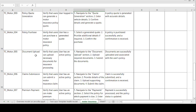Moving on to the fifth test case: document upload. Test case description — verify that the user can upload the necessary documents for insurance processing. Precondition: user has an active policy. Steps to be followed: navigate to the document upload section, upload the required documents, and submit. Expected result: documents are successfully uploaded and associated with the user's policy.